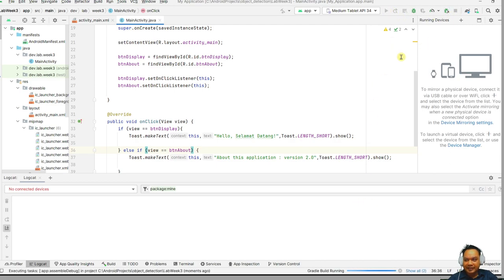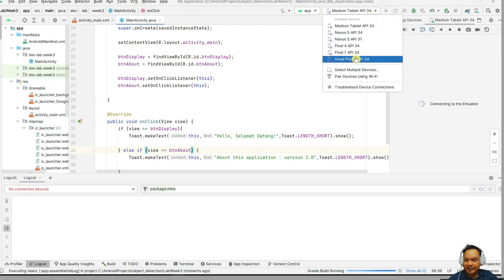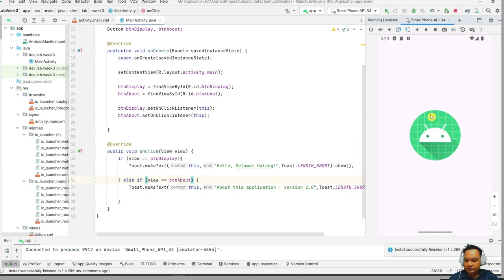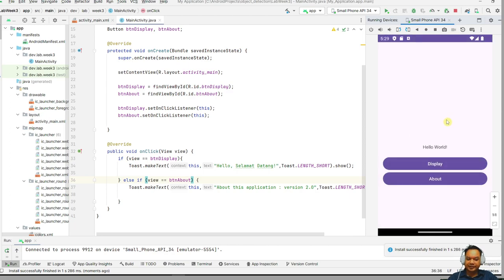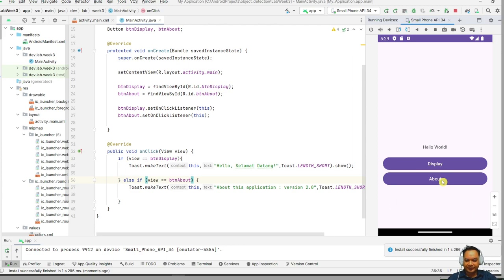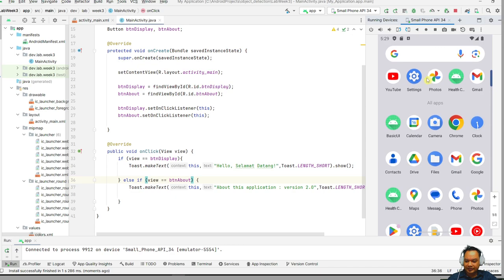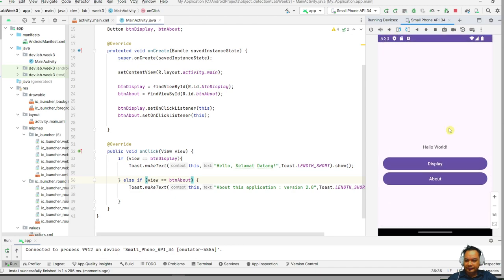Let's test the application first. You can test it using the small phone emulator. This is how the application looks — the one we had done before. Reload the application — the reload button is right here. This is the name of the application.